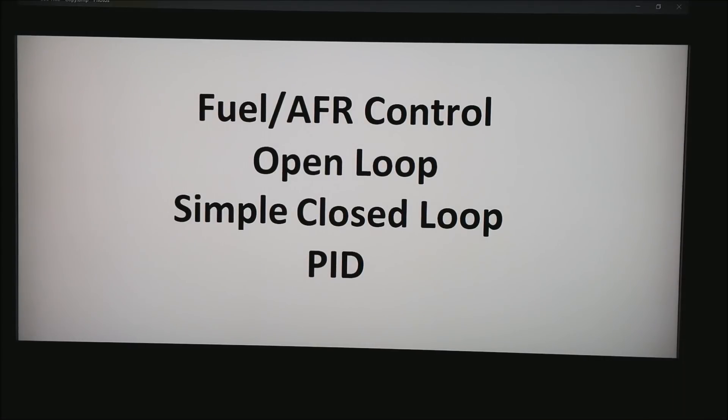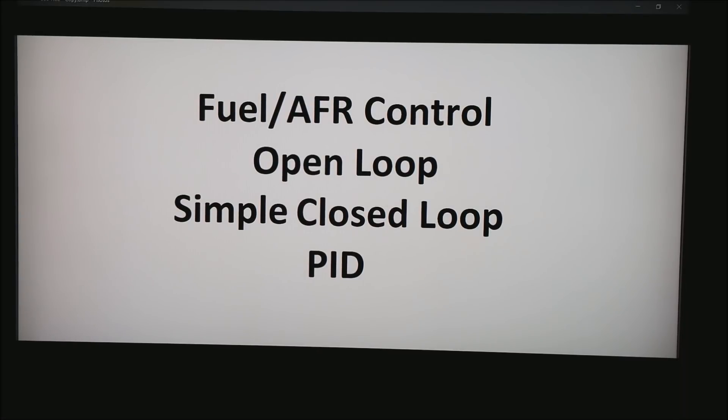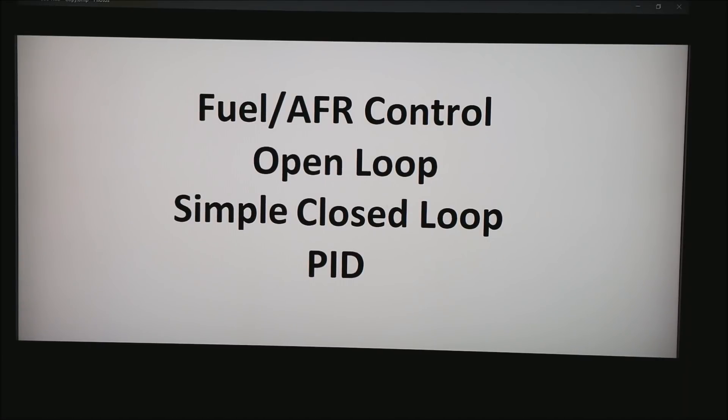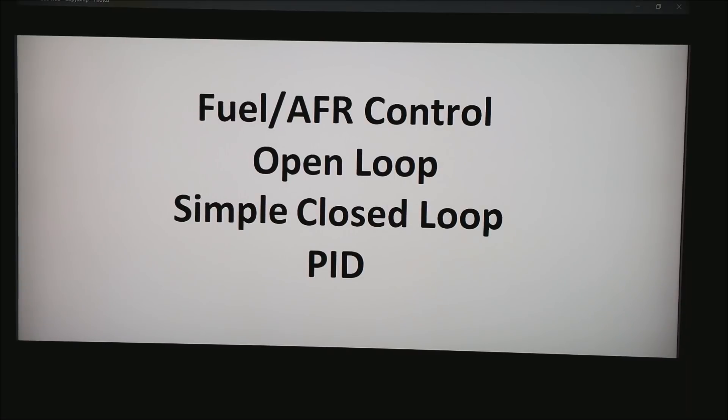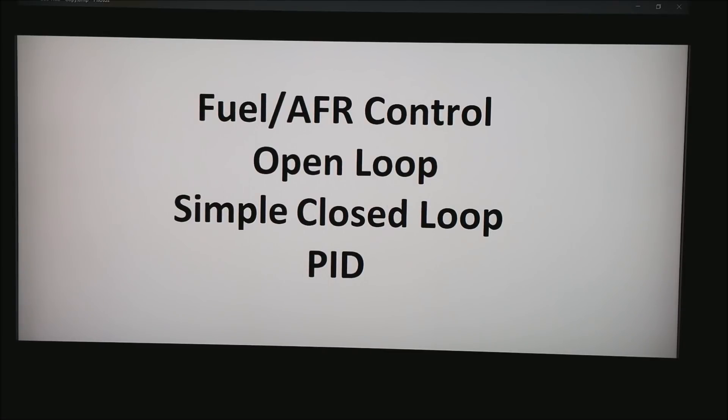So bottom line is, open loop is good if you happen to have like a race car running leaded fuel where it's going to be hard on the O2 sensors and you may not have an option of running O2 sensors all the time. Simple closed loop is good if you happen to have a catalytic converter. It's not quite as stable as PID but it gets the job done. Or of course we can always go to the PID control.